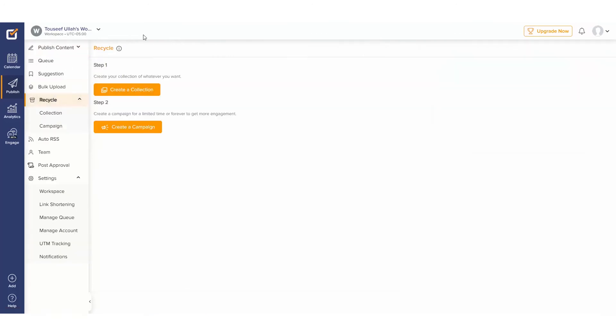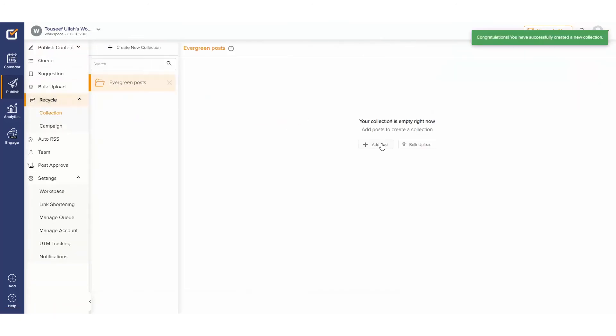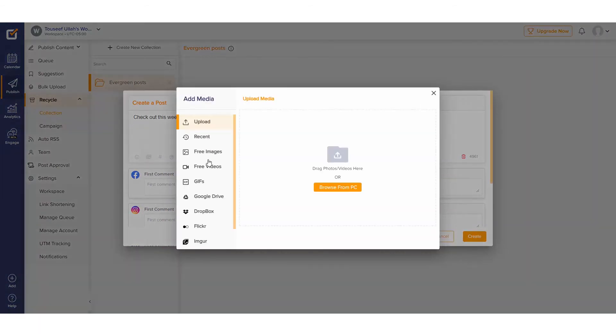Want to create evergreen posts that can be published to our socials periodically? Set up a recycle campaign and let Social Champ do the rest.